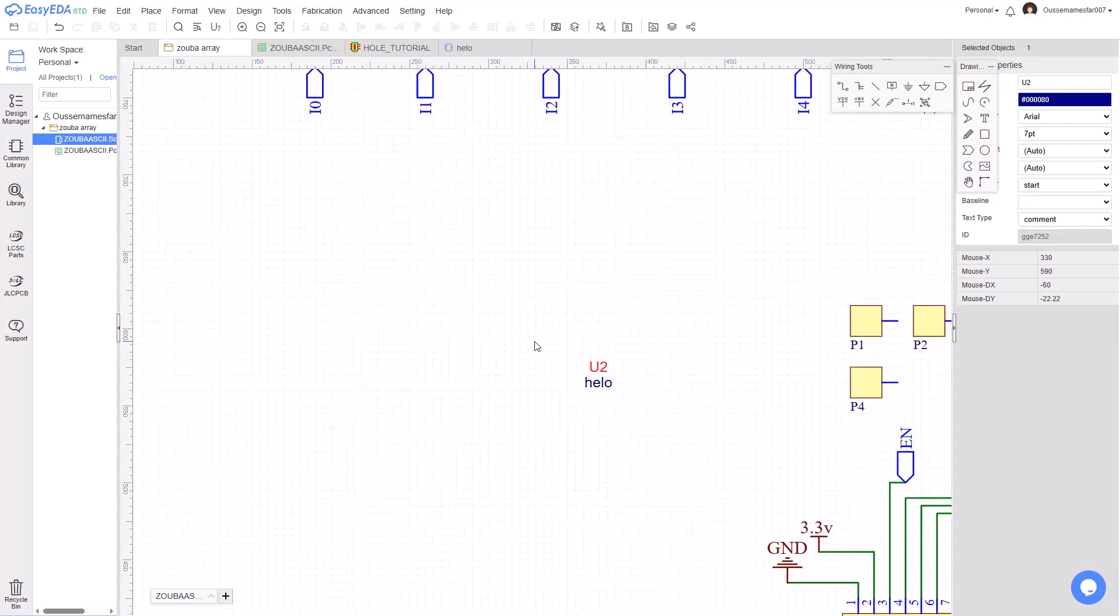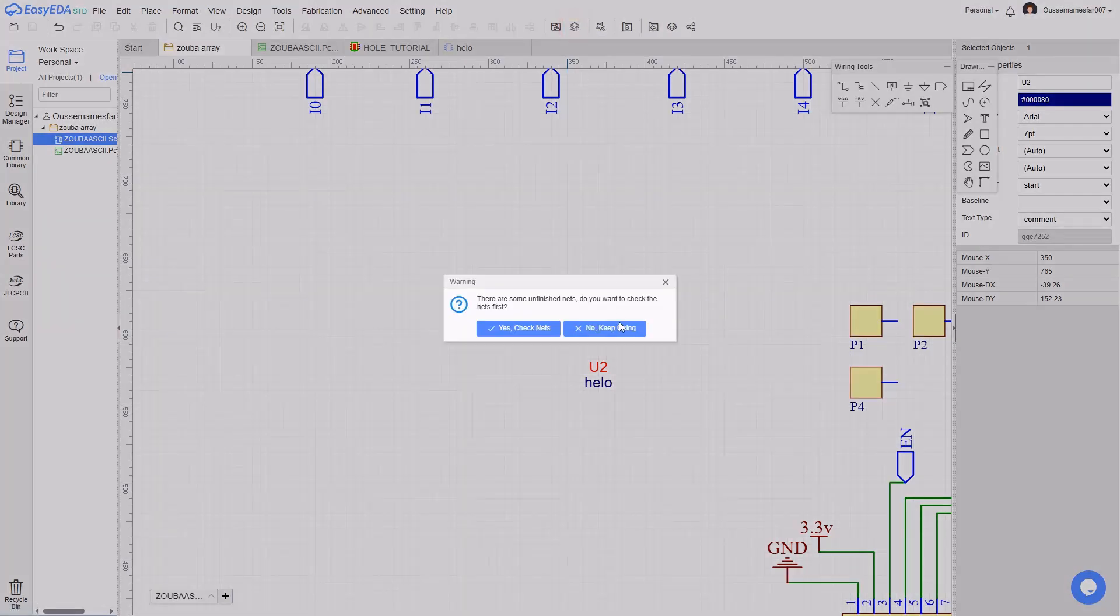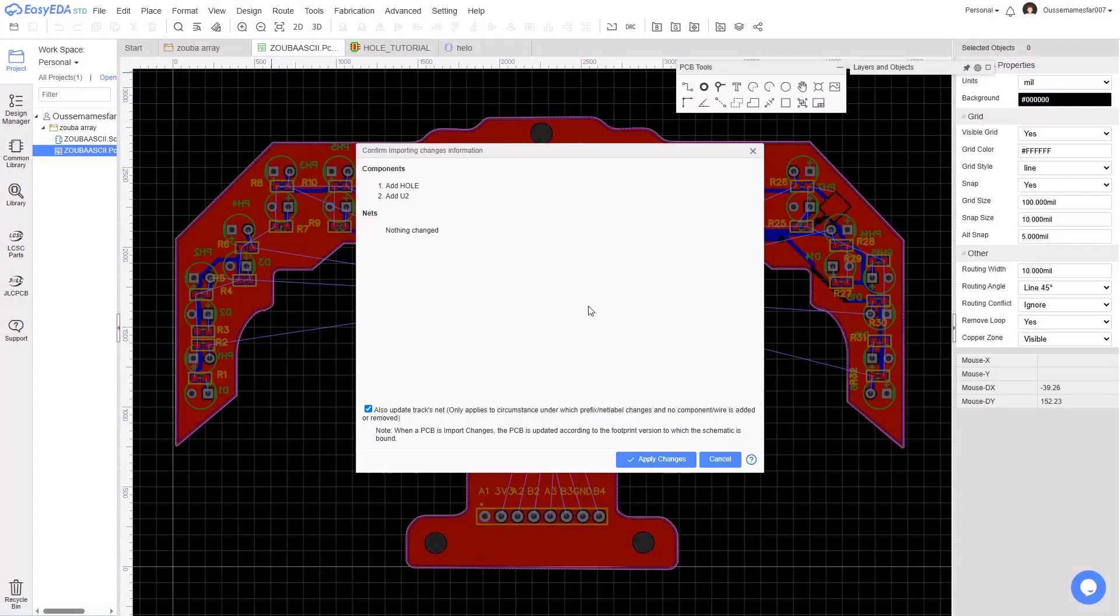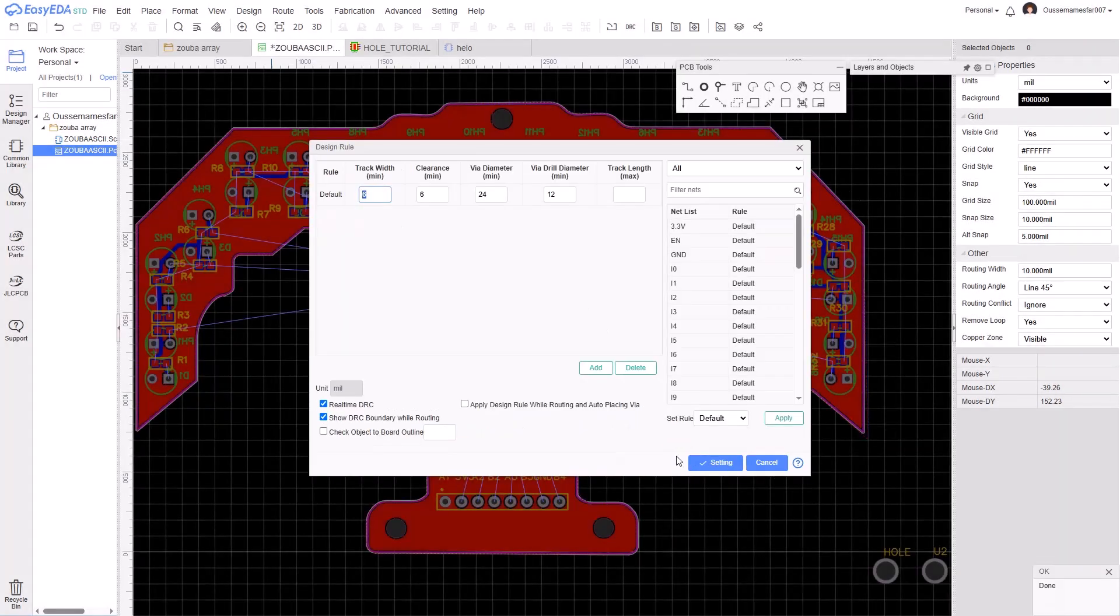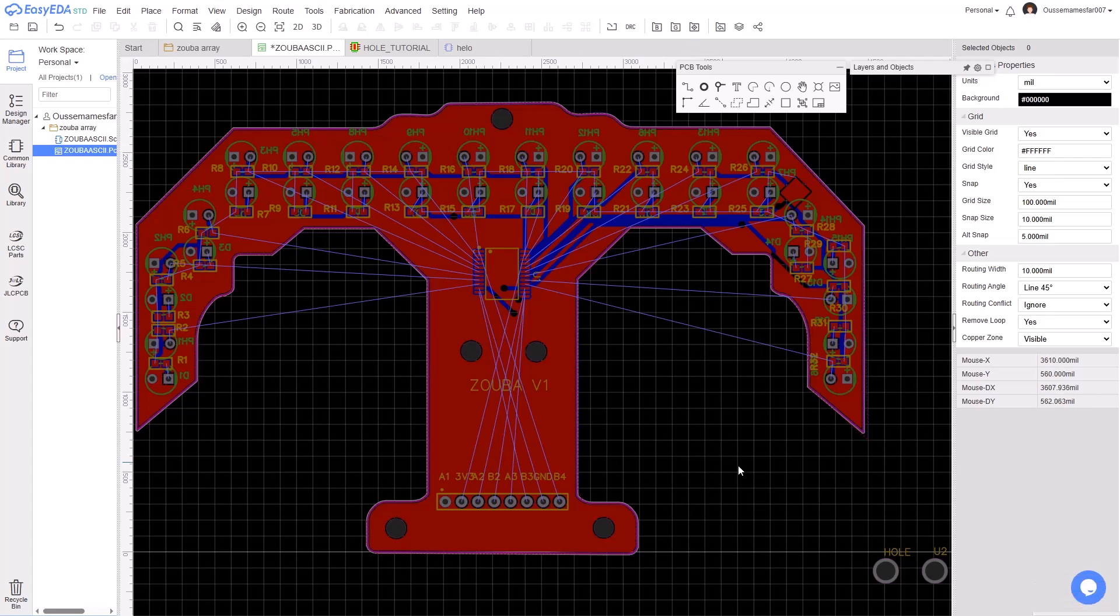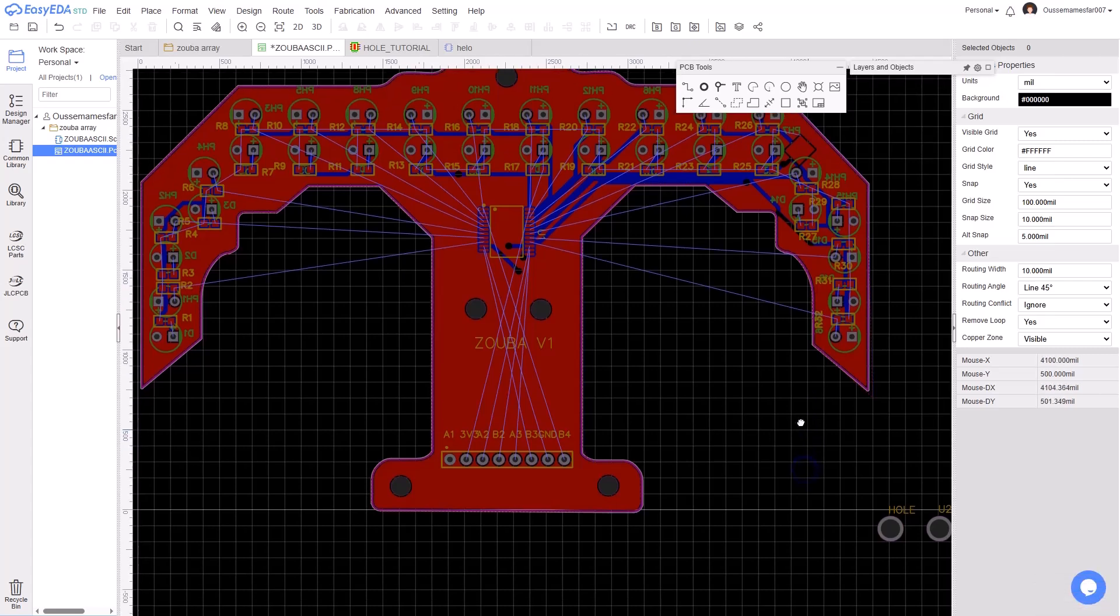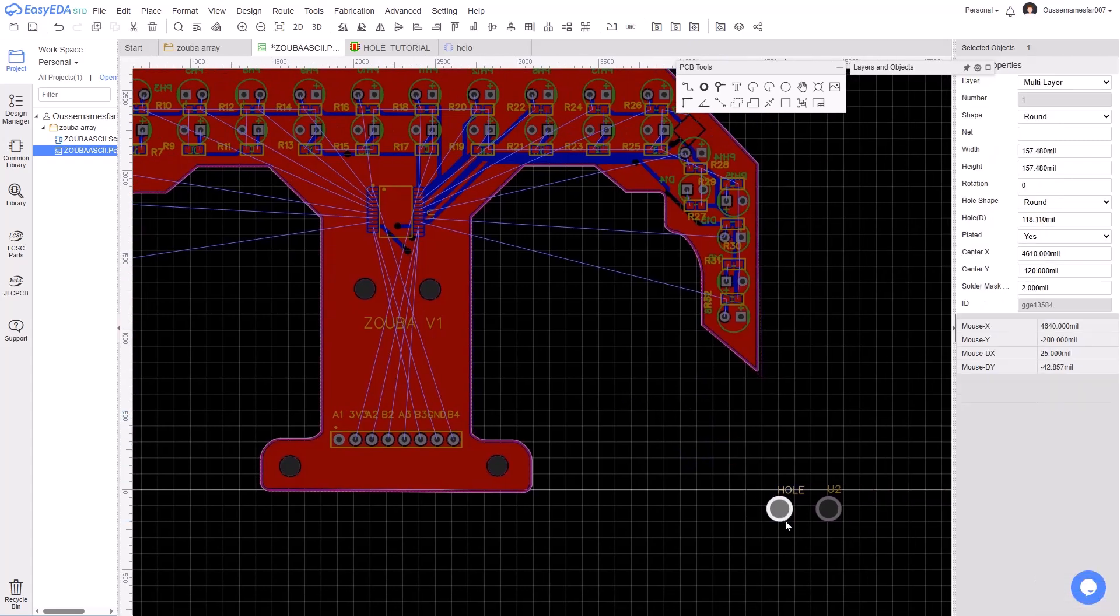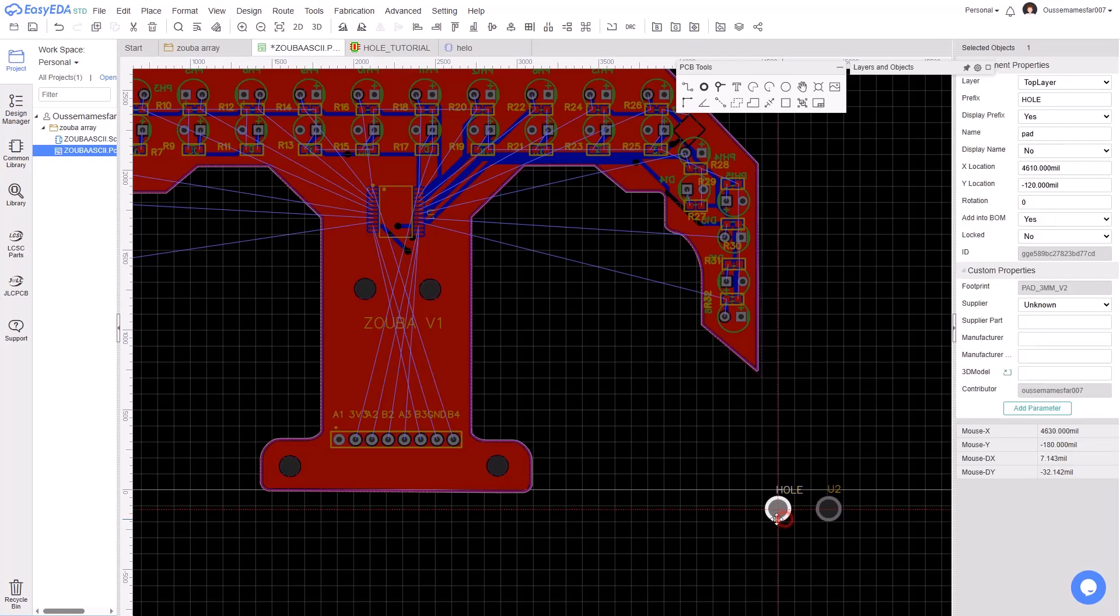After that, click on this icon to update the PCB and wait for some seconds. Click Apply Changes and click Settings. The hole has been spawned in your PCB view. You can select it, drag and drop it wherever you want on your PCB.